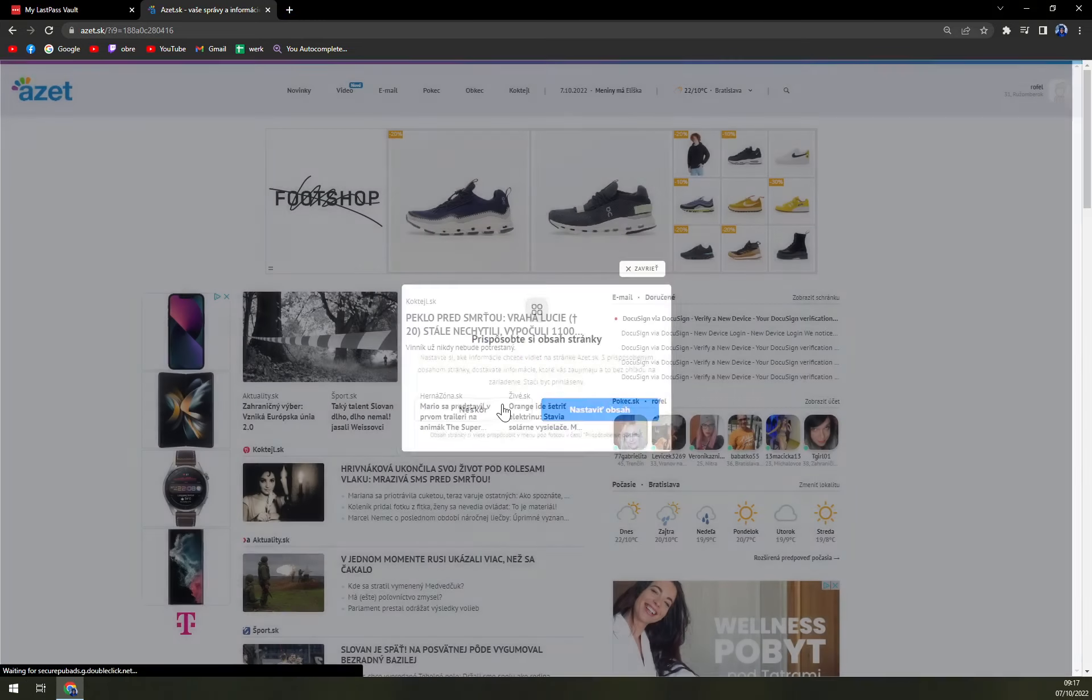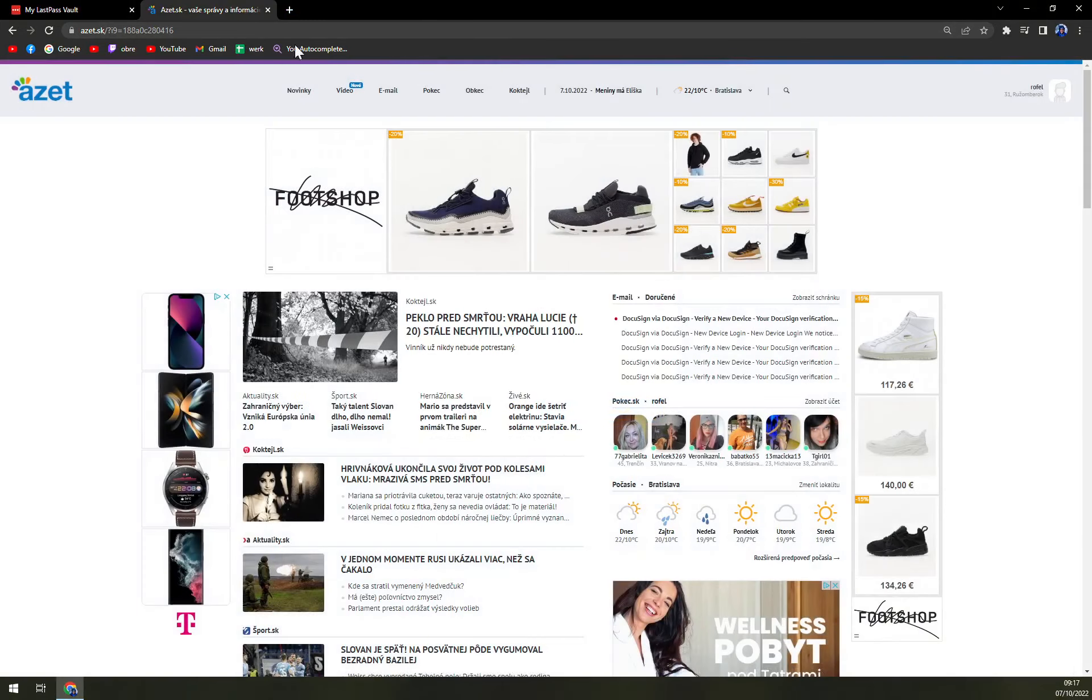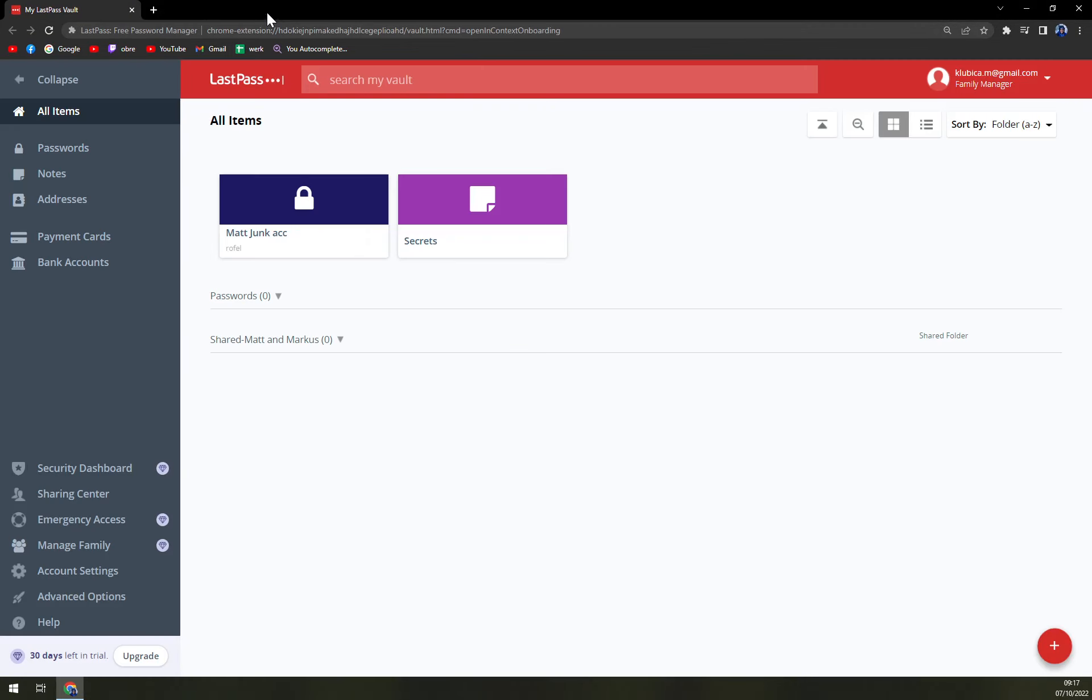That's a very easy way and I would say that LastPass is doing a great job.